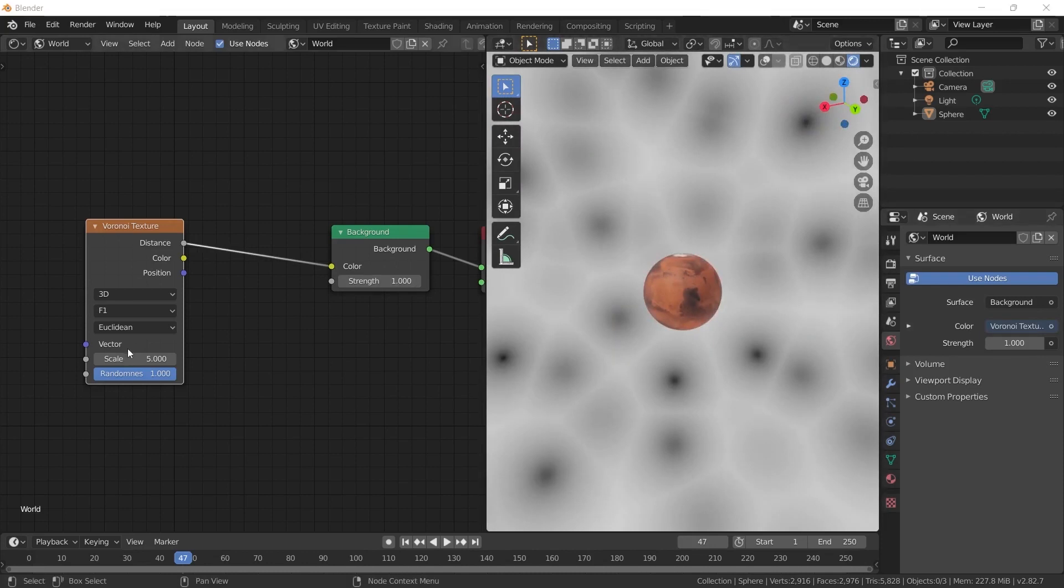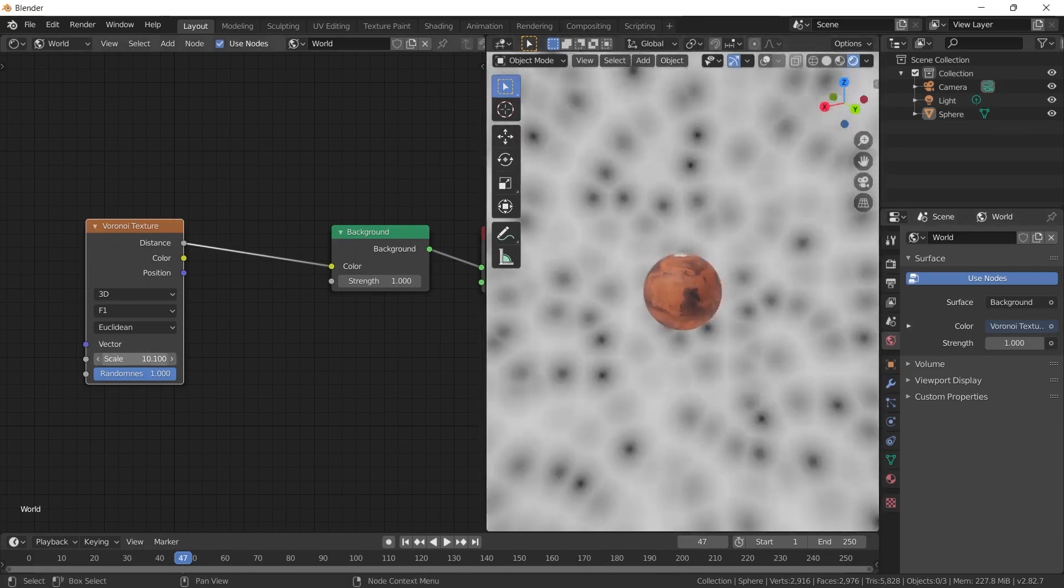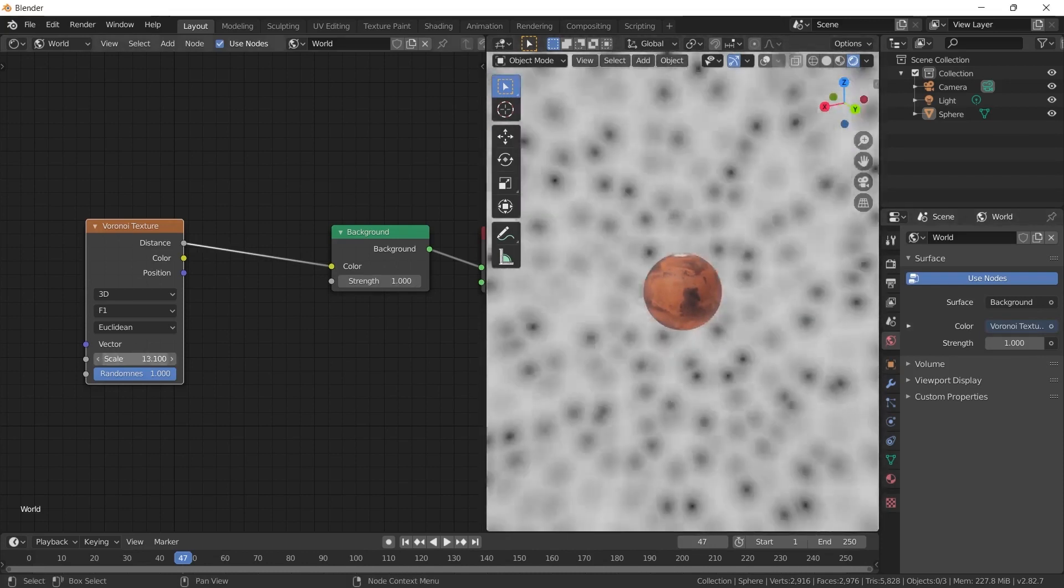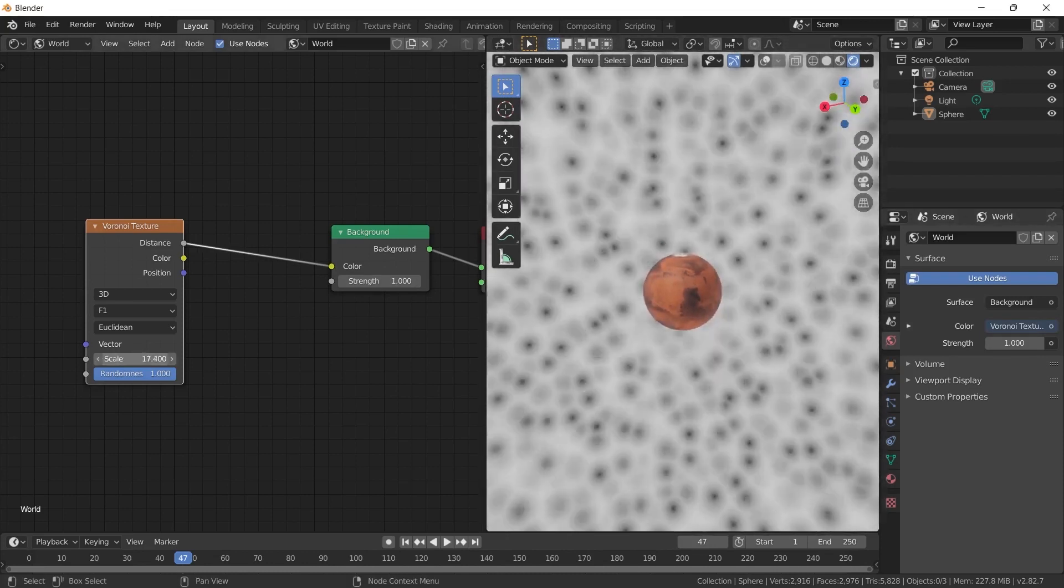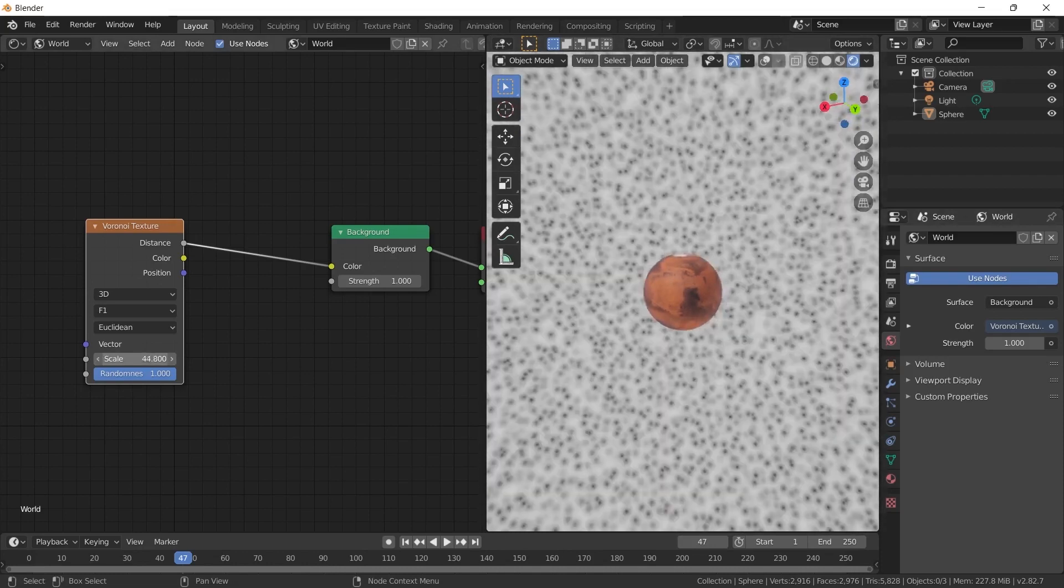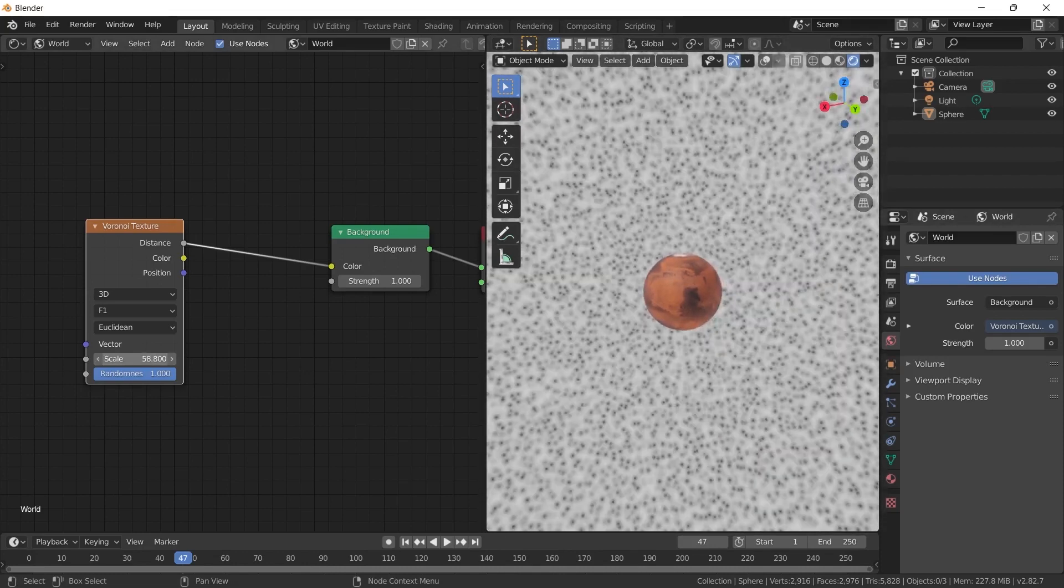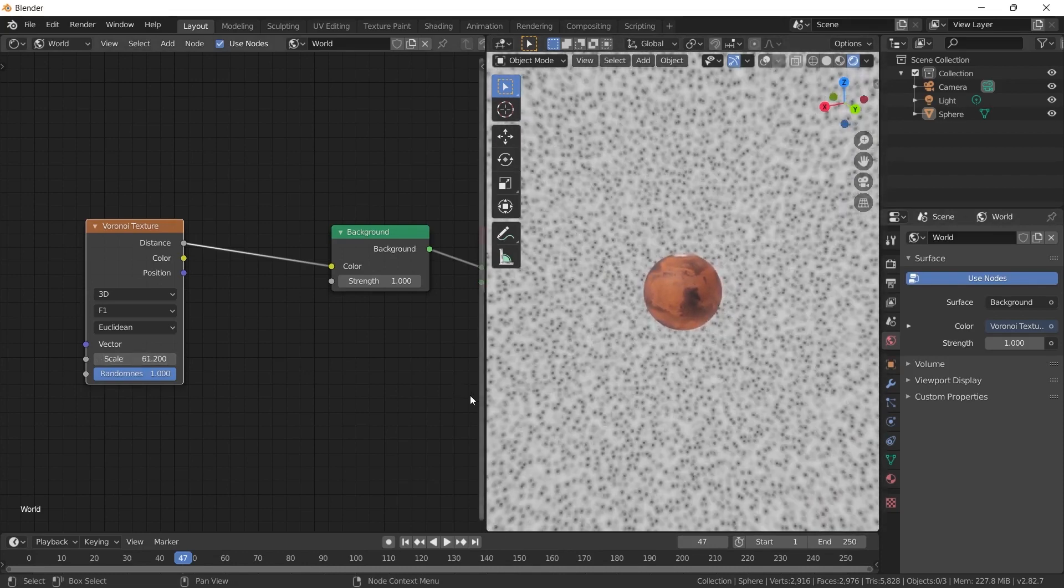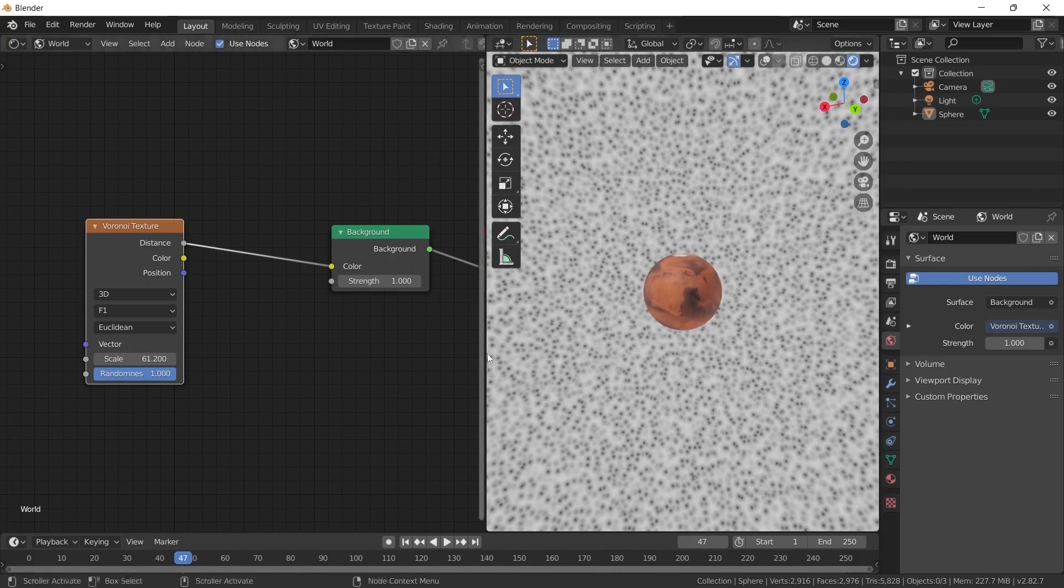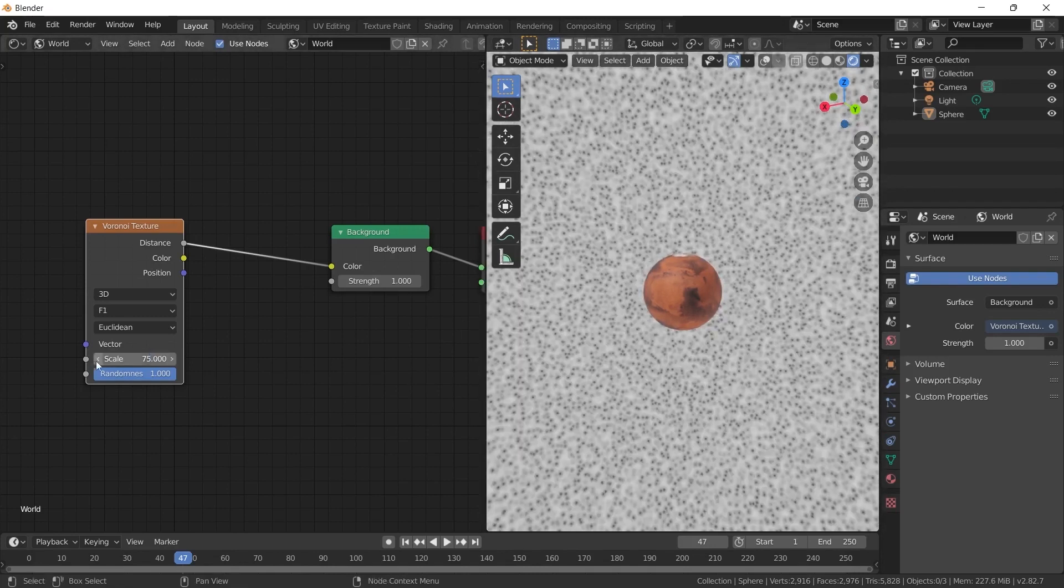When I increase the size part, you will see that the dots in the background become smaller. The more I increase it, the smaller it gets. This will bring us much closer to the stellar view. Let it be a straight number. I am doing 75 here.